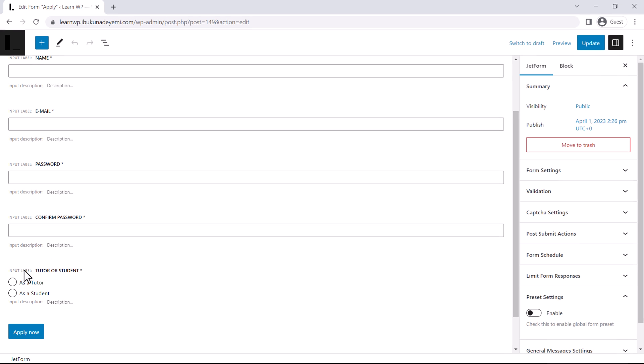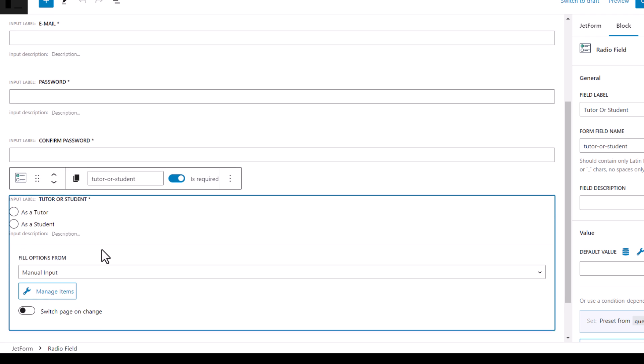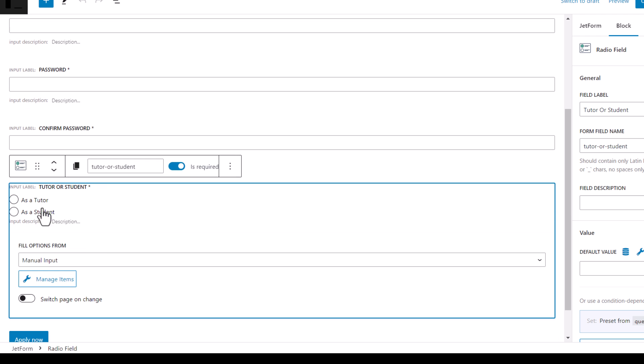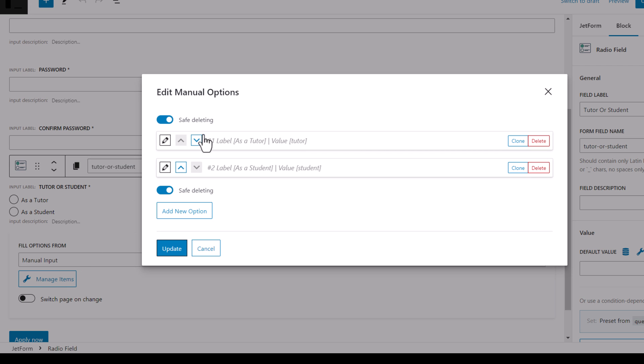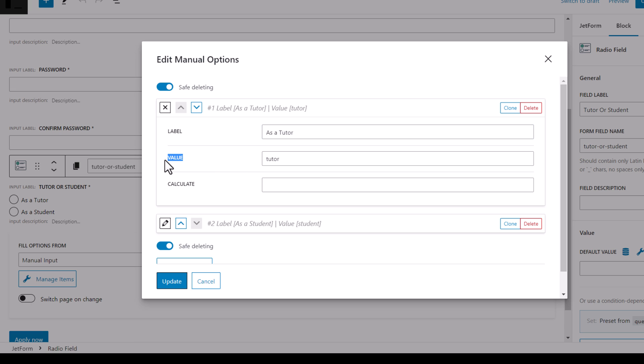And here is our main focus, the radio field. So as you can see, this radio field has two options which were manually created. They were not dynamically generated. They were just manually created. So here, if you click on manage items, you see these two options were created manually. And when I click on edit, you can see I specify the label of this option. And the label is called as a tutor. And that's what the viewer sees. But actually the value is tutor.